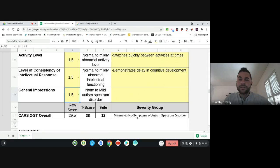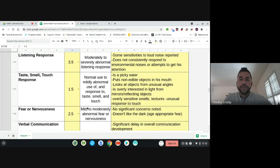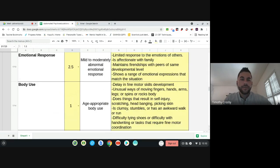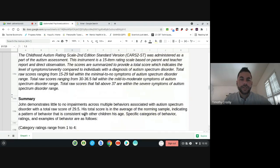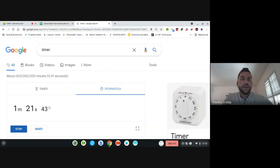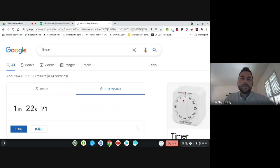It also has the severity group here, with minimal to no symptoms of autism spectrum. If you go back up, this changes as well, and it also includes a little blurb in the summary section. So that took about a minute and 22 seconds — it's just a quick shortcut write-up for you.